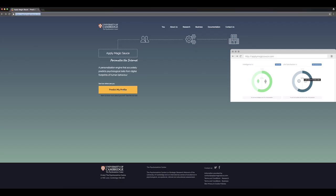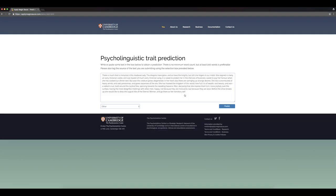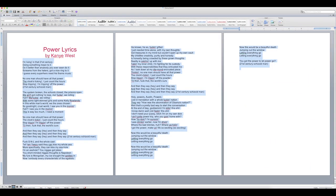How does Apply Magic Sauce work? It takes anything you've written, from an email to a song, and psychologically profiles you based on the text. We decided to use Kanye West's song 'Power' as our example.